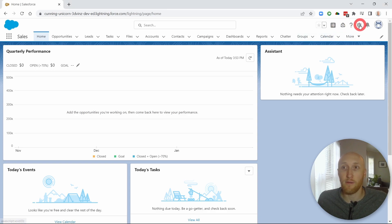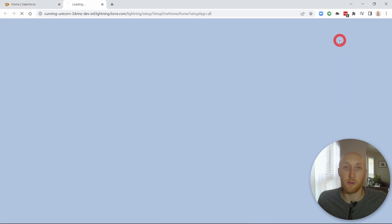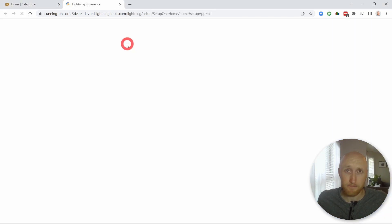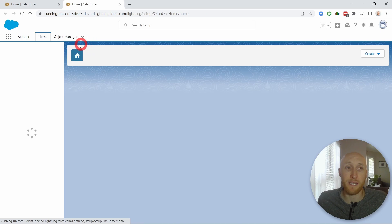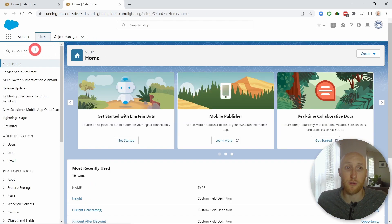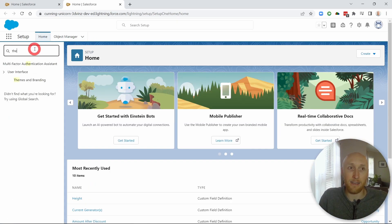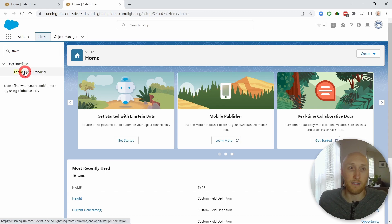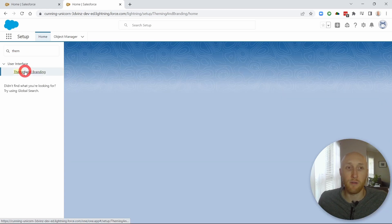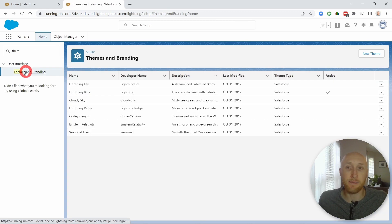So first off, we're going to jump into the setup. The first place that we want to update is going to be under themes and branding. So you can find that here in the setup menu, and this is themes and branding.